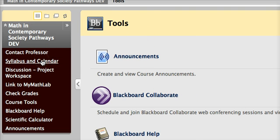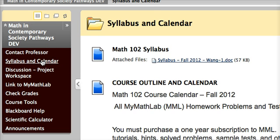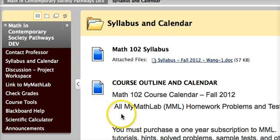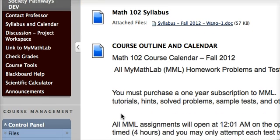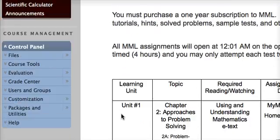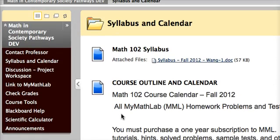The syllabus and calendar are located here. All important information about grading policies and college policies are contained here, as well as your course calendar, which tells you what assignments are due each week.